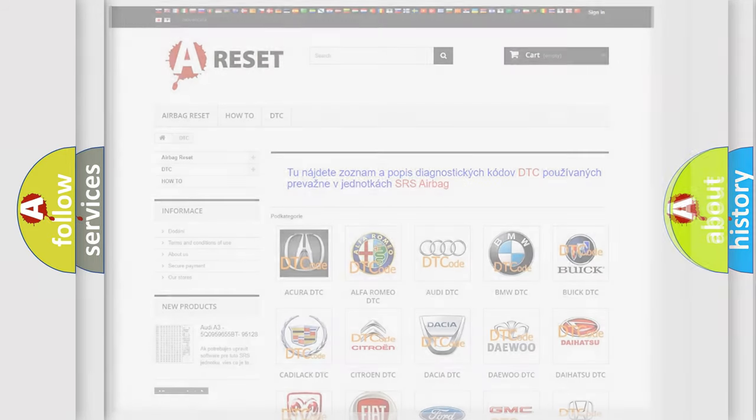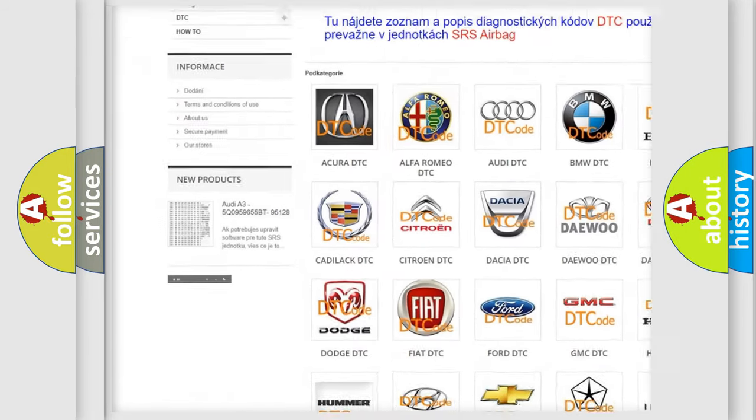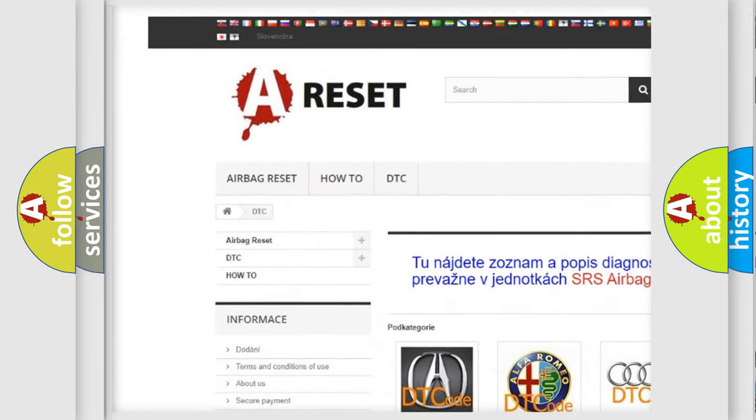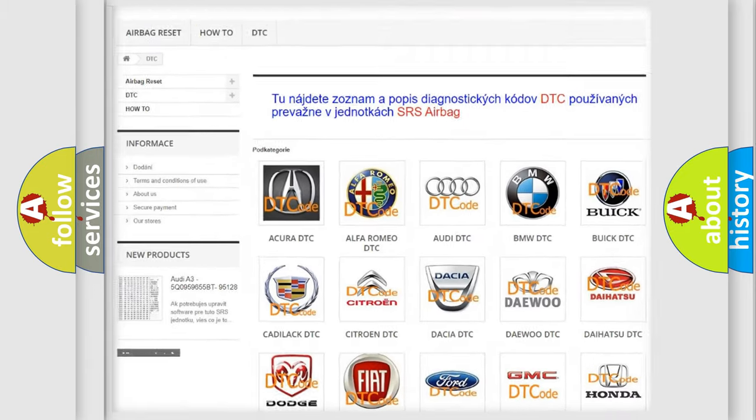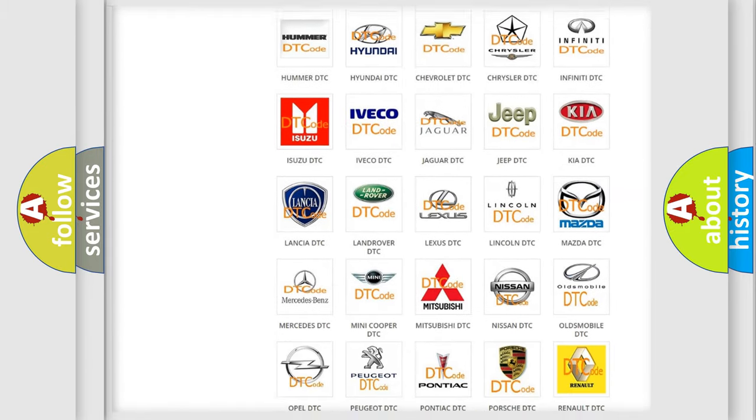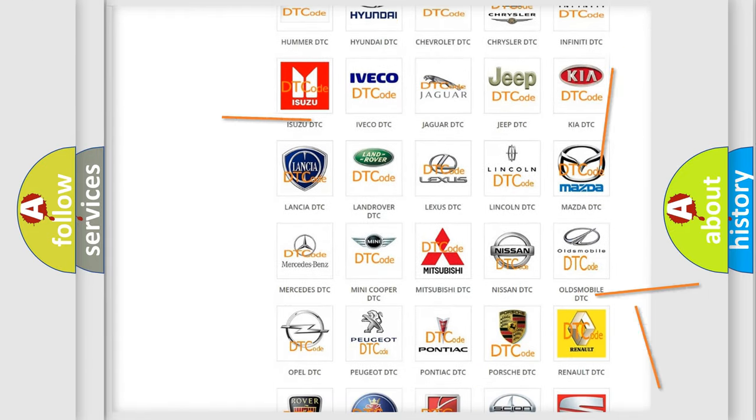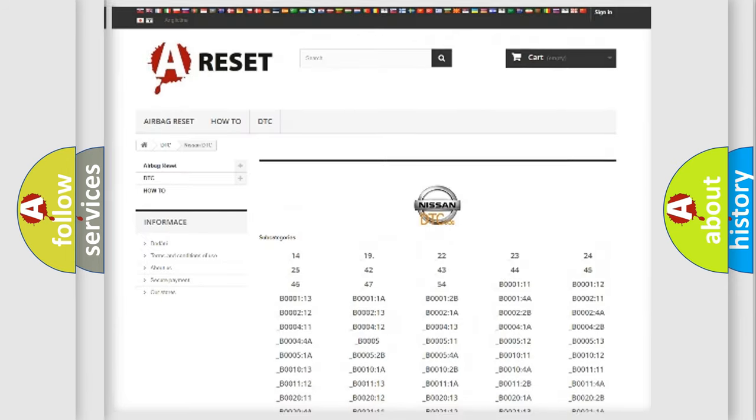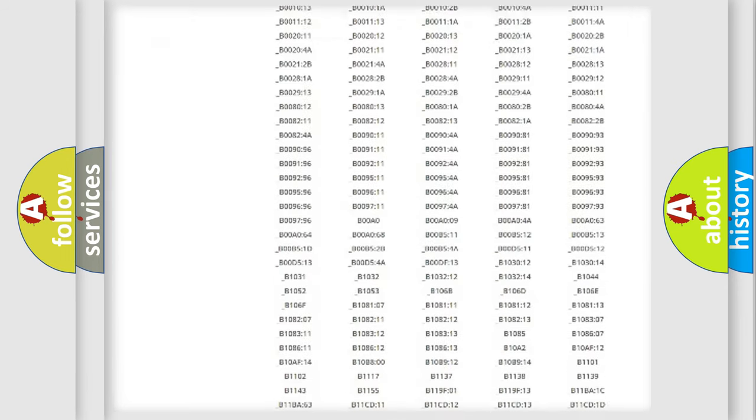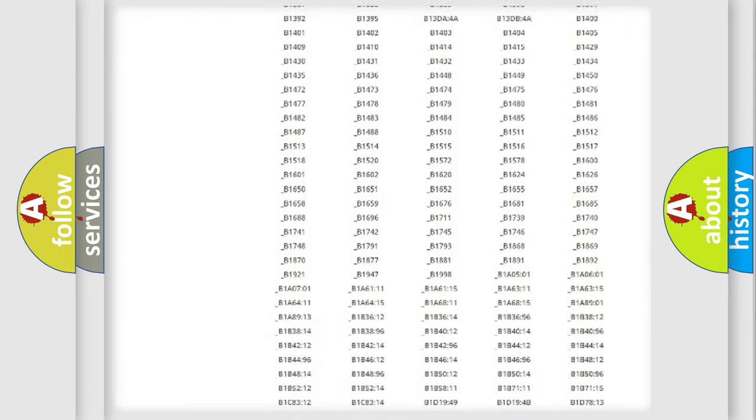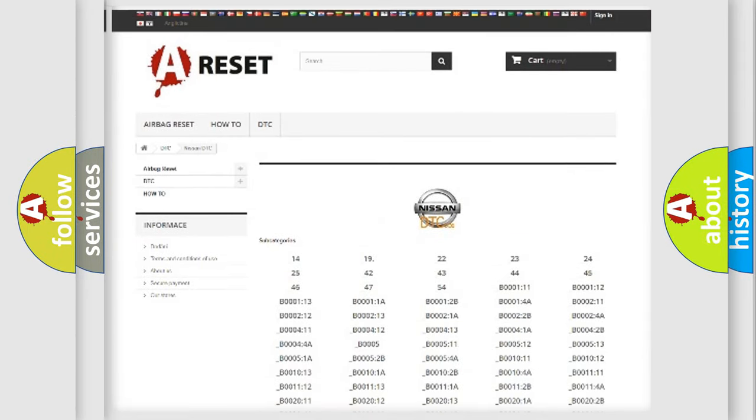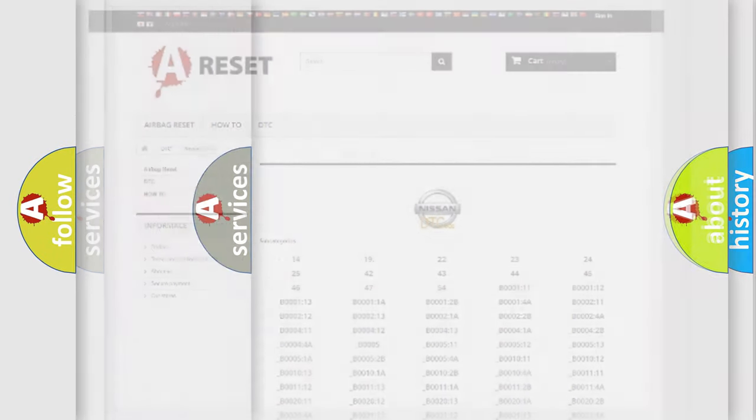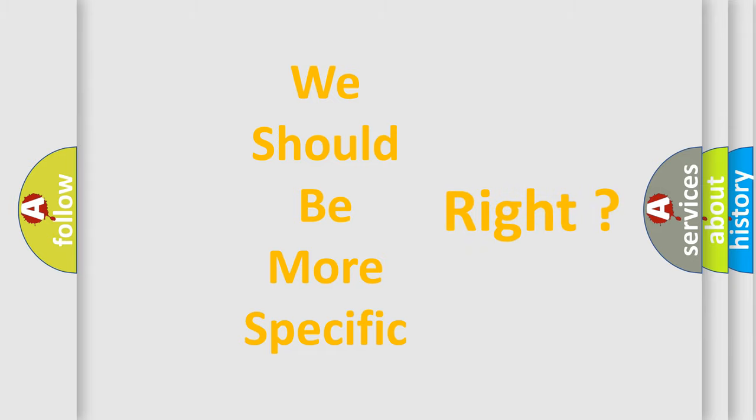Our website airbagreset.sk produces useful videos for you. You do not have to go through the OBD2 protocol anymore to know how to troubleshoot any car breakdown. You will find all the diagnostic codes that can be diagnosed in Nissan vehicles. Also many other useful things. The following demonstration will help you look into the world of software for car control units.